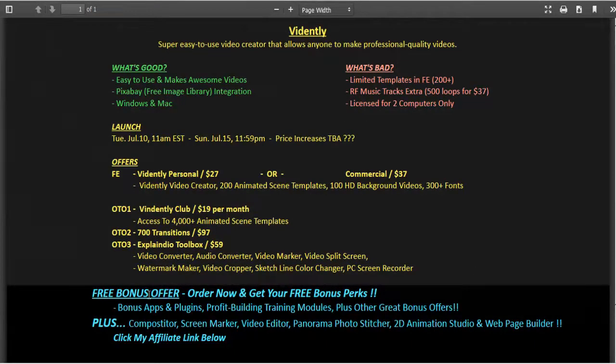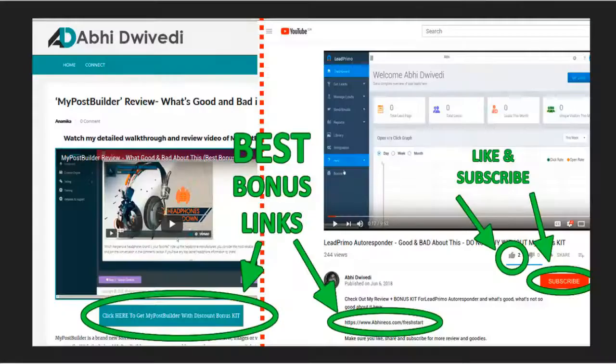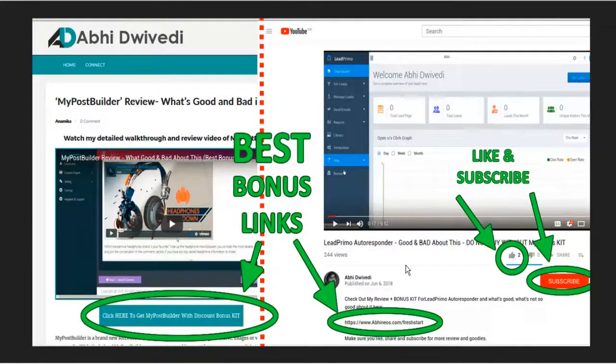So if you are interested in checking out Vidently, you definitely want to take advantage of all these fantastic deals that I've put together for you. Please click my affiliate link below. Like to thank you very much for watching this video and I hope to see you next time.